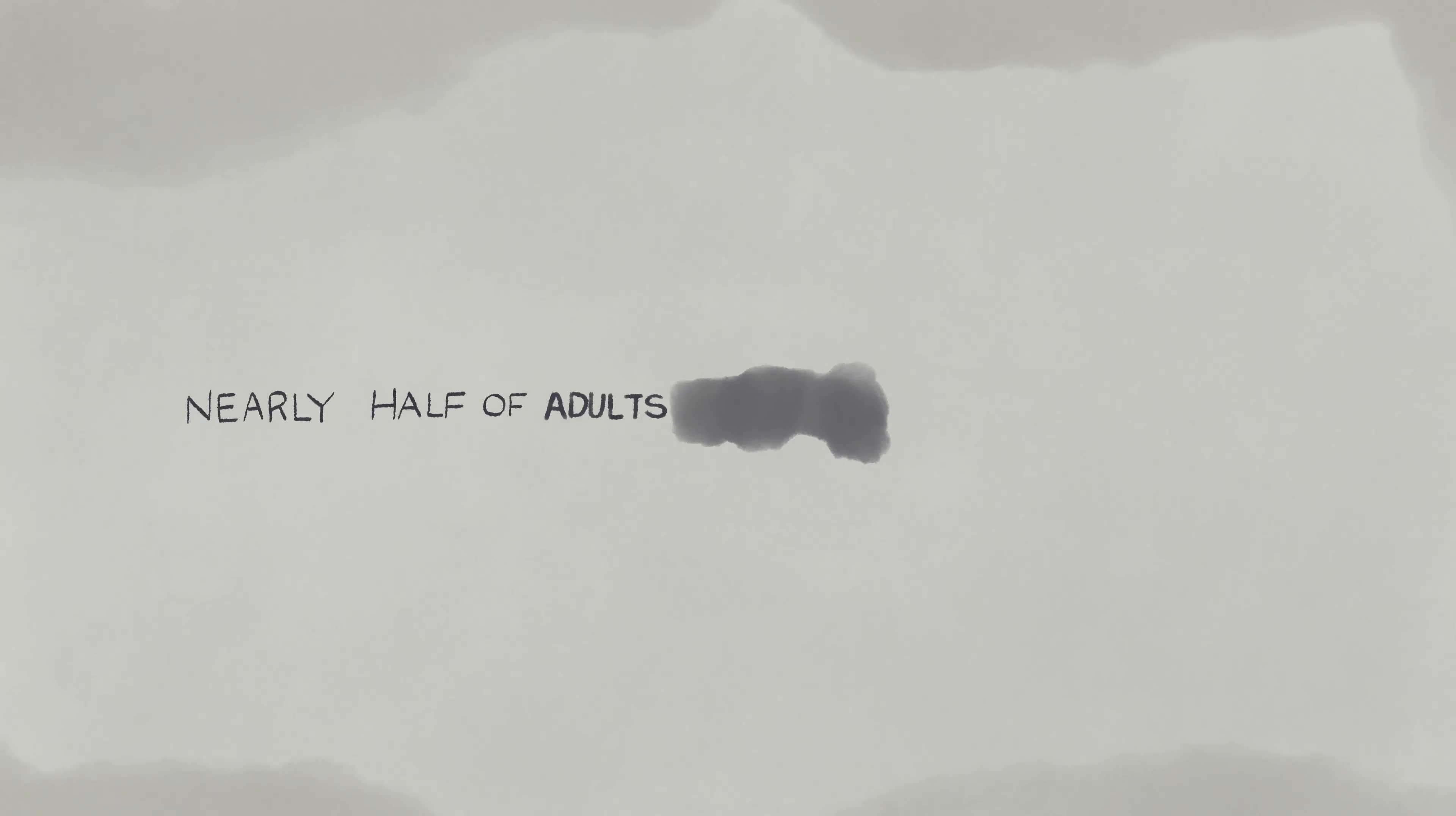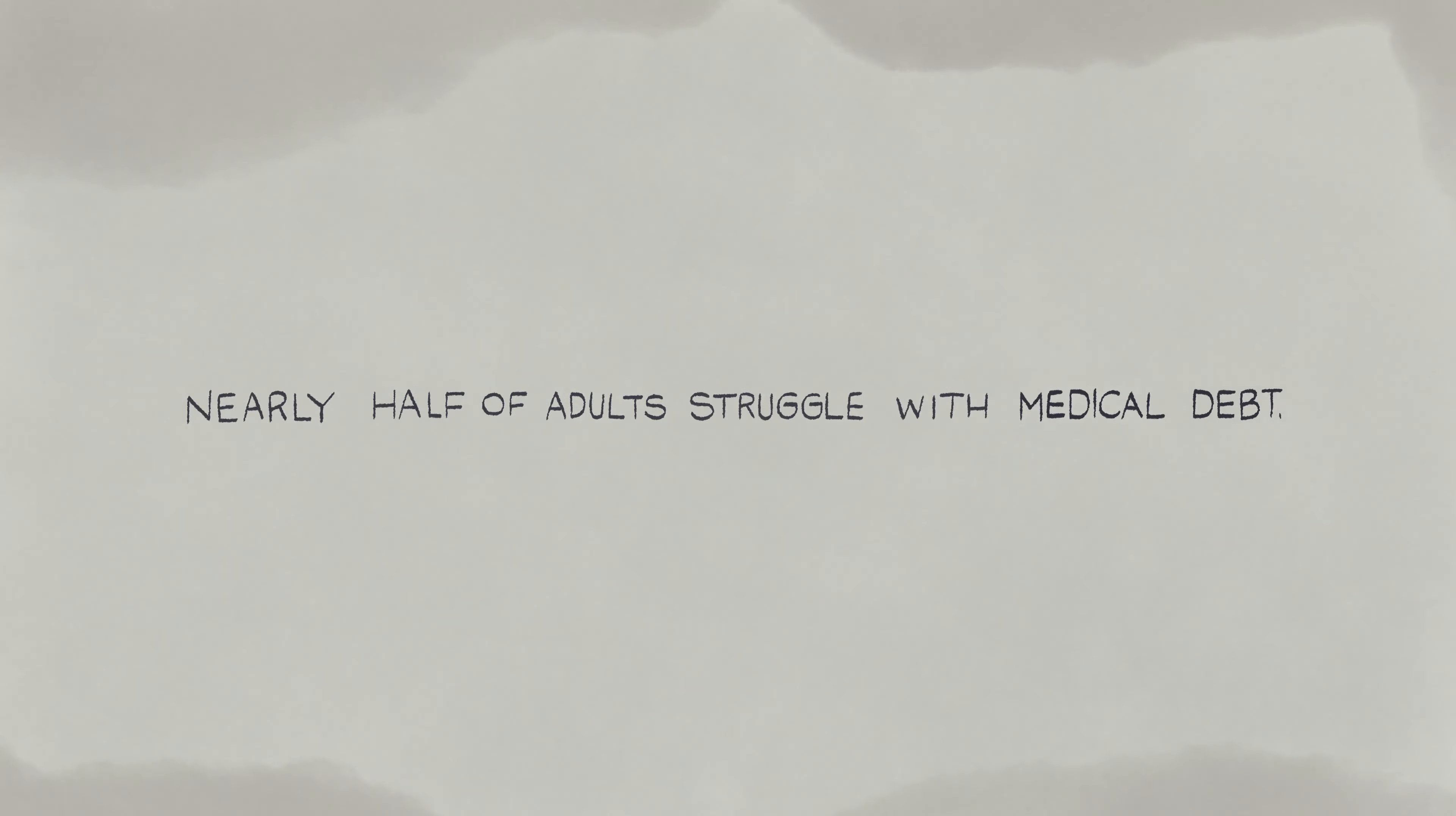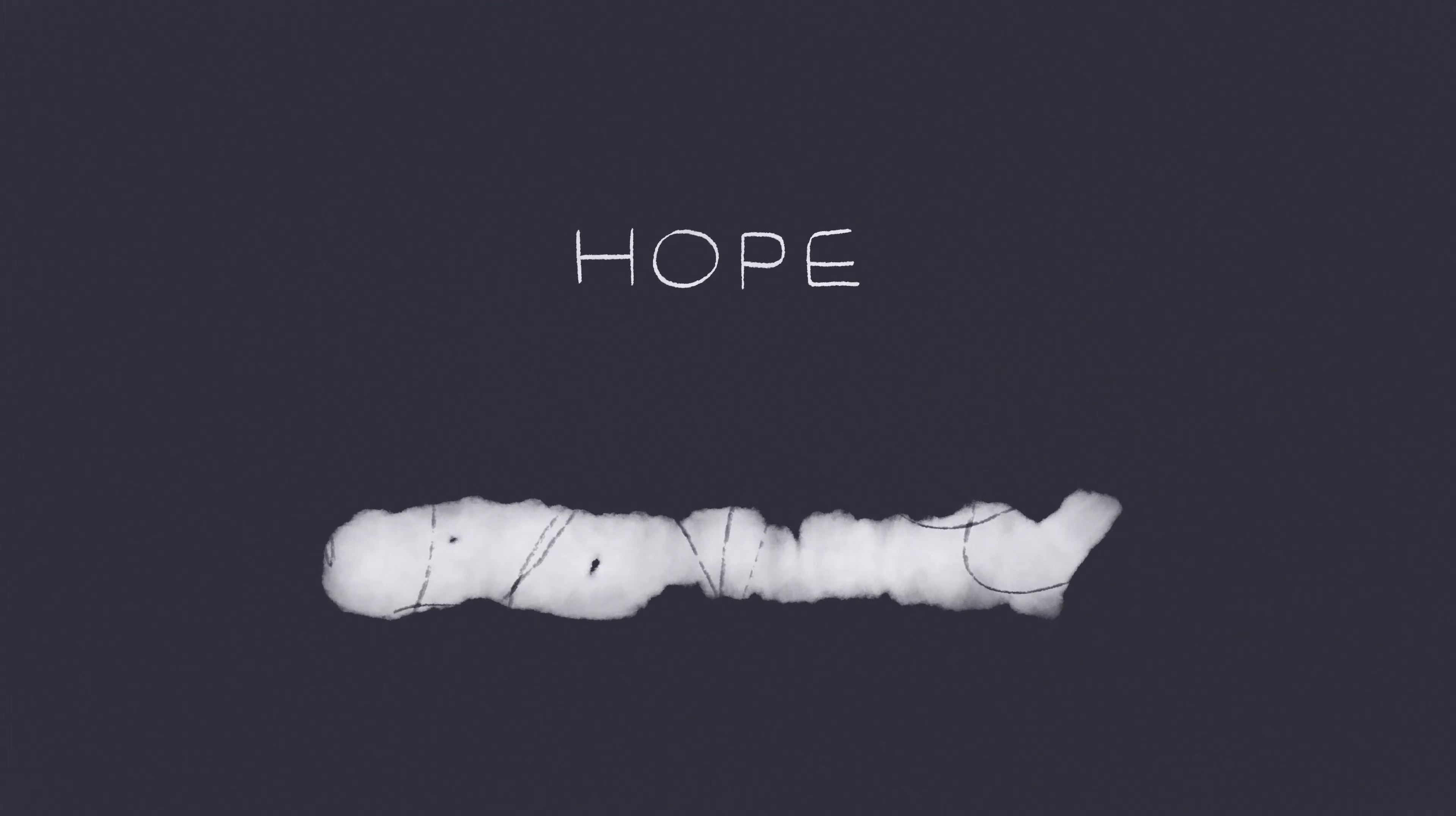Nearly half of adults struggle with medical debt. It follows cancer patients and their families for years. It robs opportunities and ruins hope for a better future.